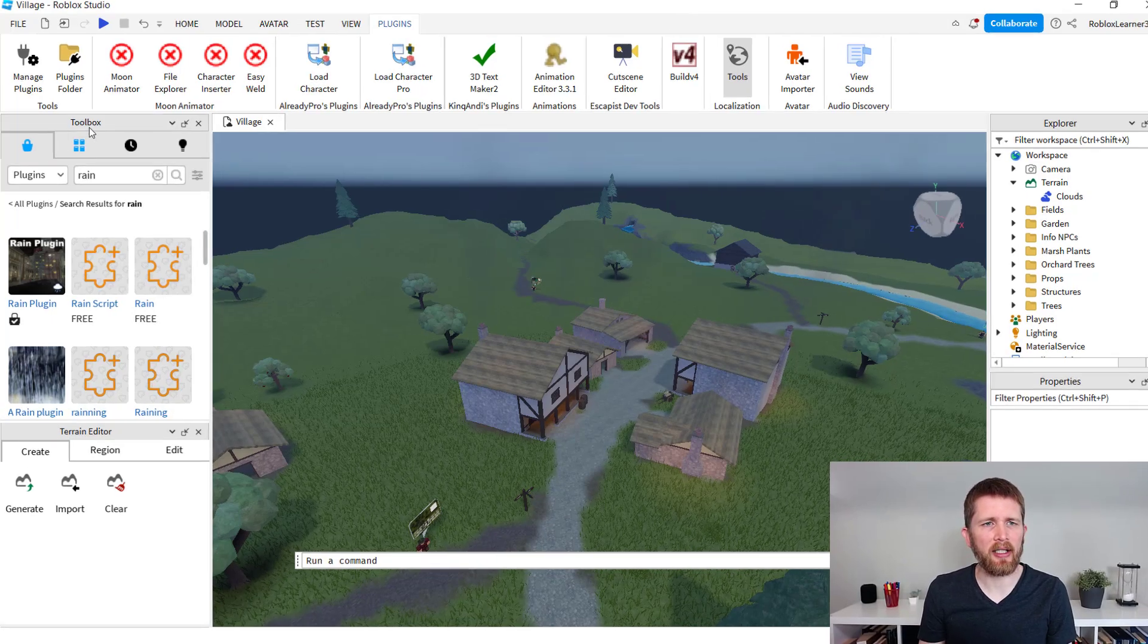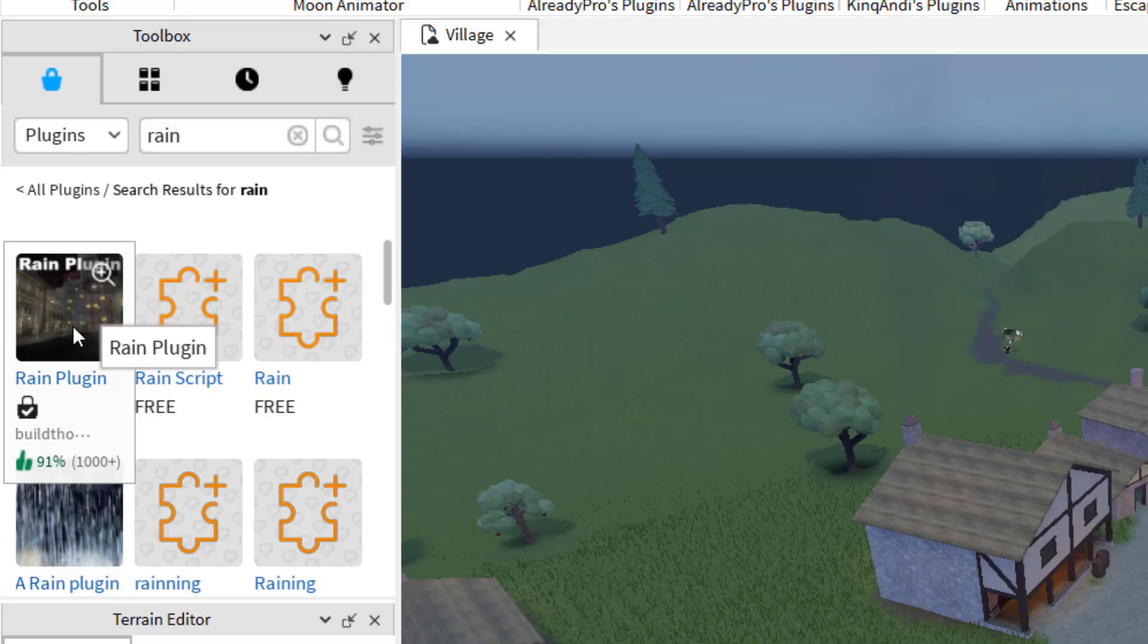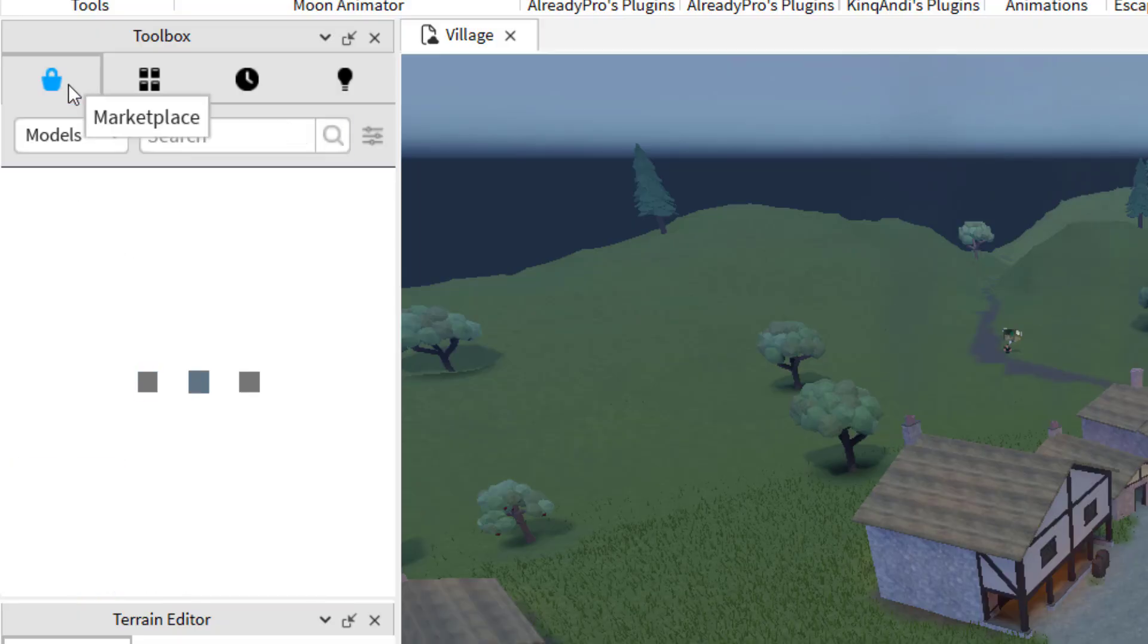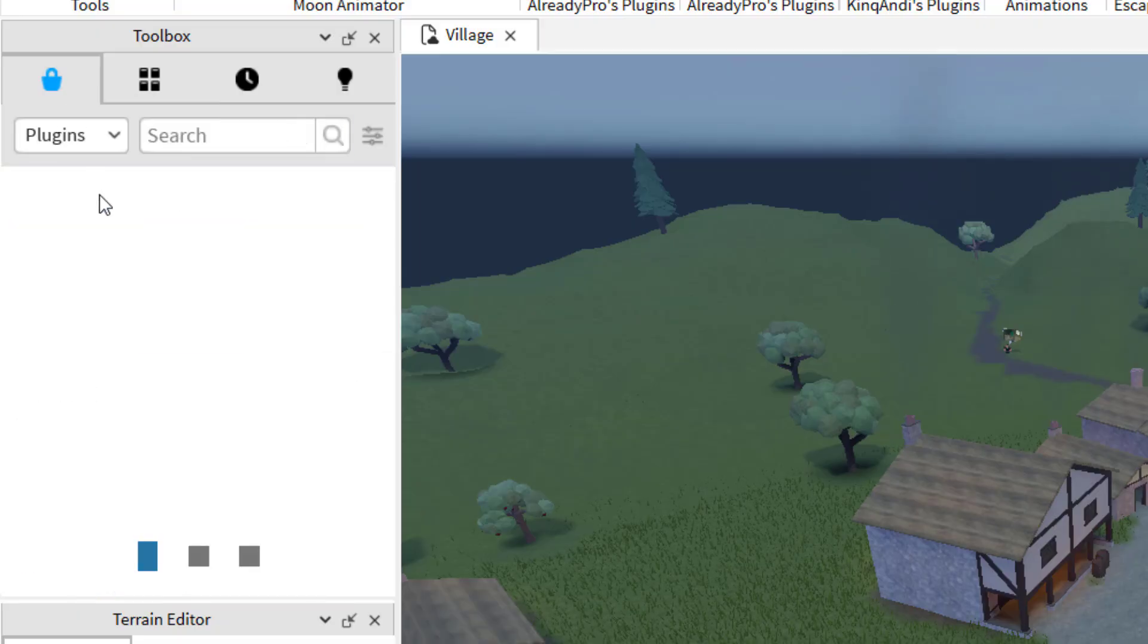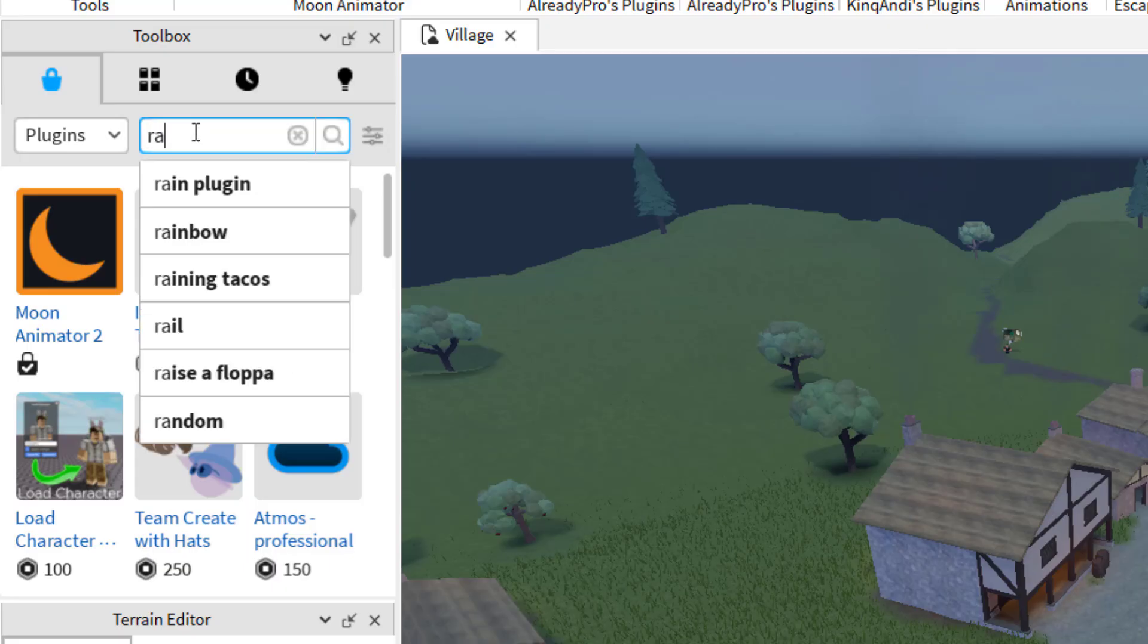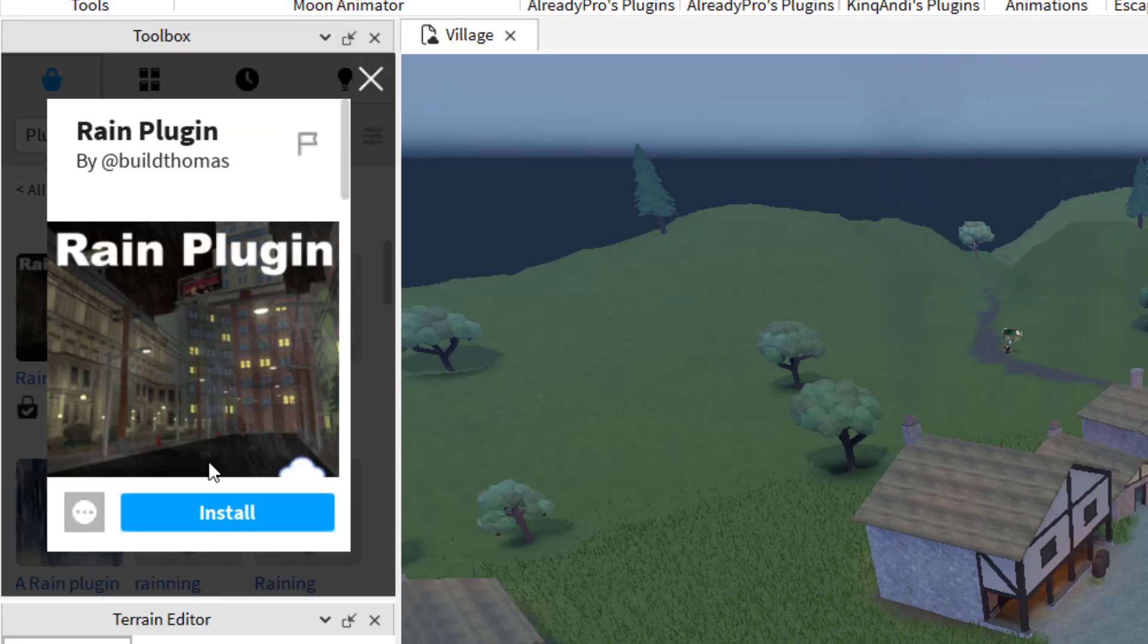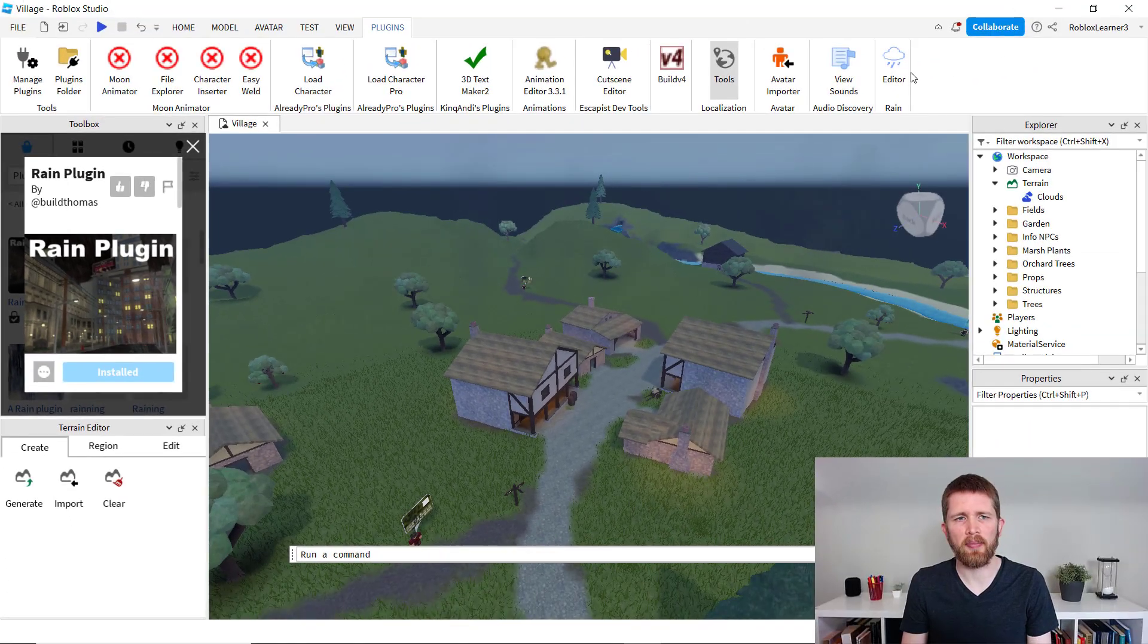So I'm going to go ahead and go to the toolbox and I'm going to search for rain. I looked for plugins in the marketplace. So again, plugins, and then I'm going to search for rain. And that's the first one. I click on this, I'm going to click on install. And hopefully that will install this. Perfect.